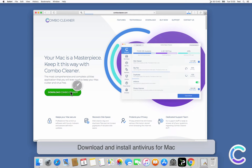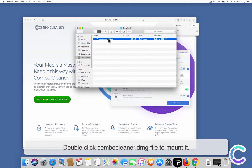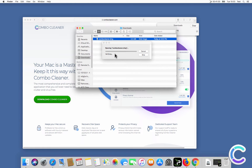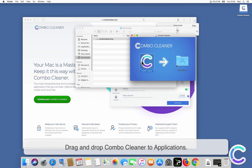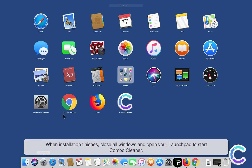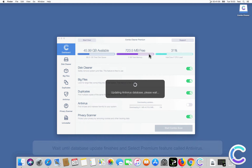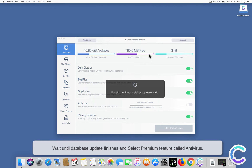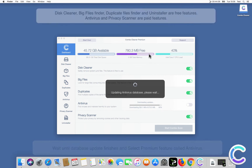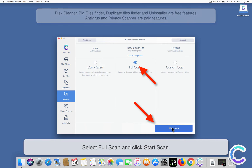Download and install the antivirus for Mac. Double-click the Combo Cleaner DMG file to mount it. Drag and drop Combo Cleaner to Applications. When installation finishes, close all windows and open your Launchpad to start Combo Cleaner. Confirm your actions by clicking Open. Wait until the database update finishes, then select the premium feature called Antivirus. Select Full Scan and click Start Scan.